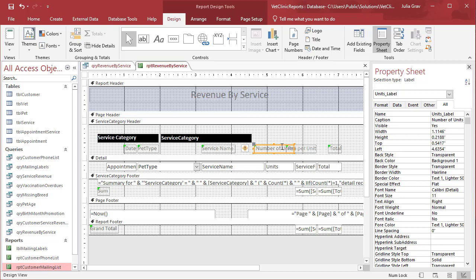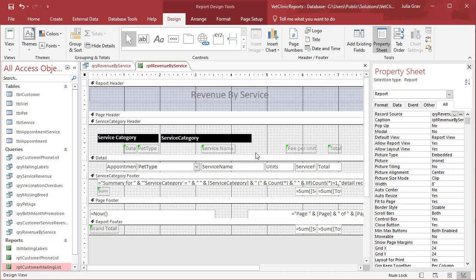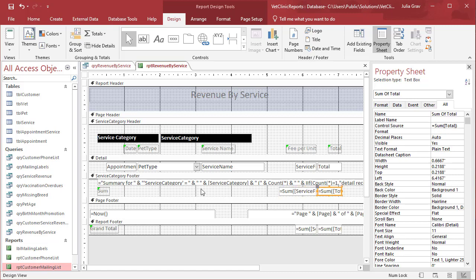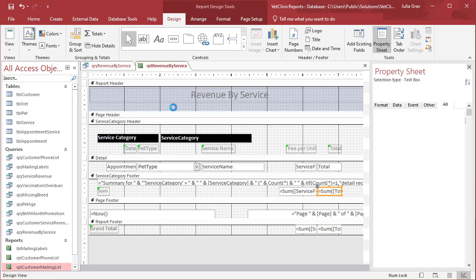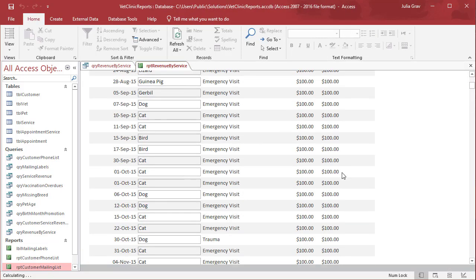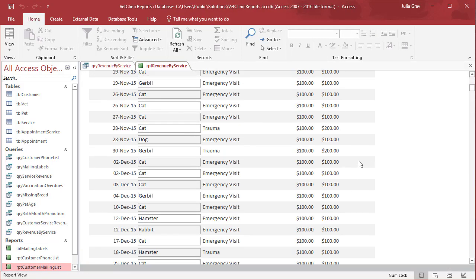Let's remove the units field and expand this field here. You always want to make sure your controls and labels have enough space in Report View so that the text isn't being truncated or the data cut off.